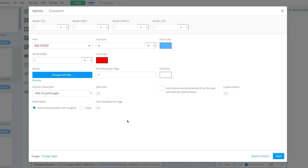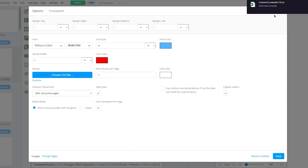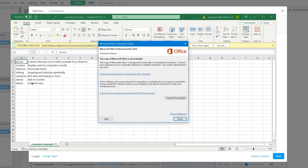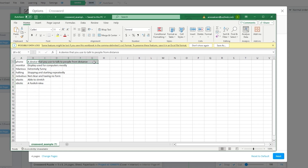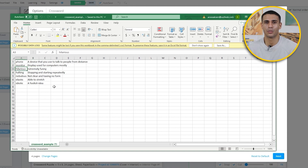In order to create the crossword puzzle we need to have a document with the words — specifically an Excel document. Let me show you what the document looks like. Click on example to open it up. On the left-hand side we're going to put the answers — phone, monitor, hilarious, etc. On the right-hand side we're going to have clues — 'a device that you use to talk from a distance' for phone, 'display used for computers' for monitor, 'extremely funny' for hilarious.